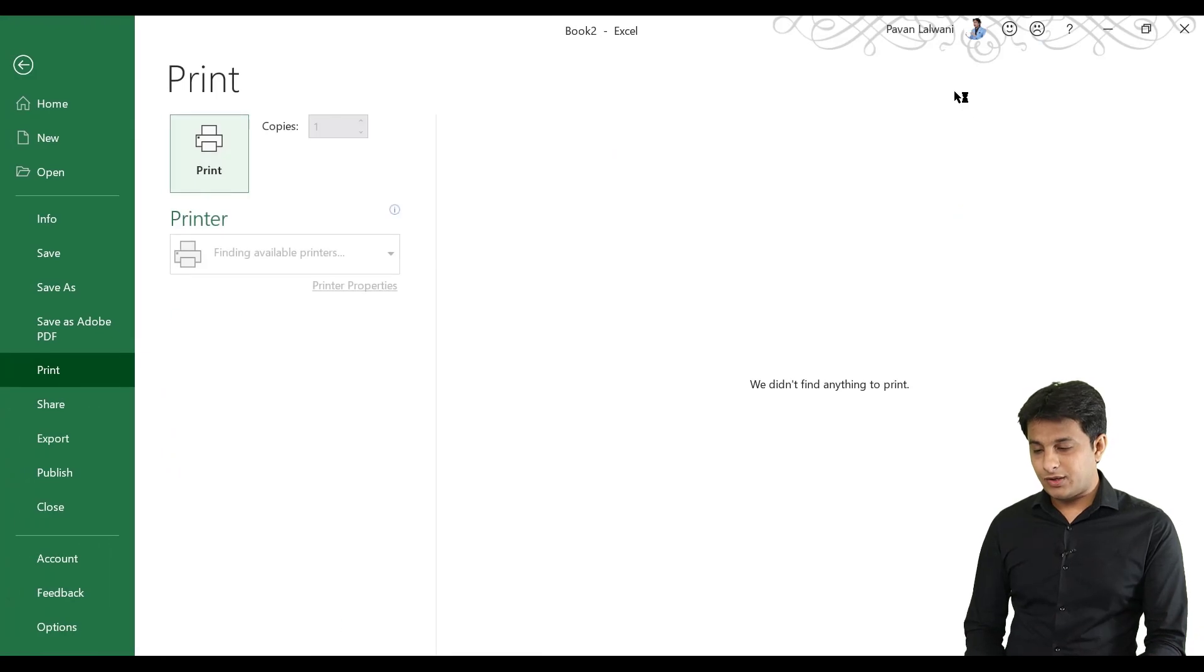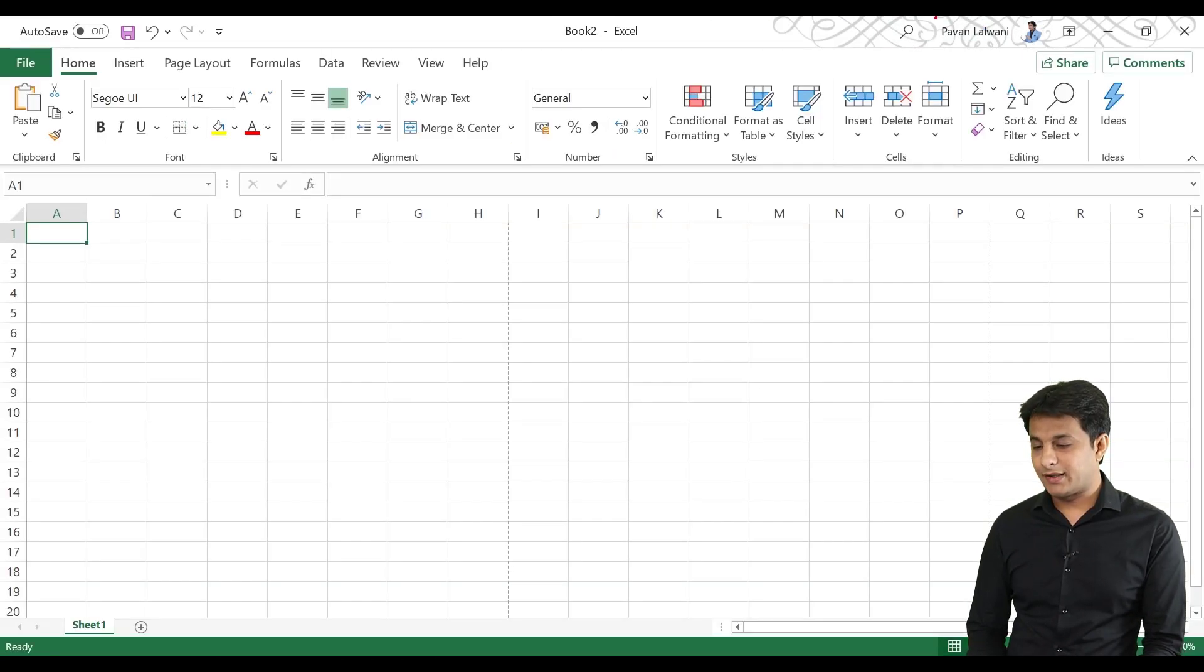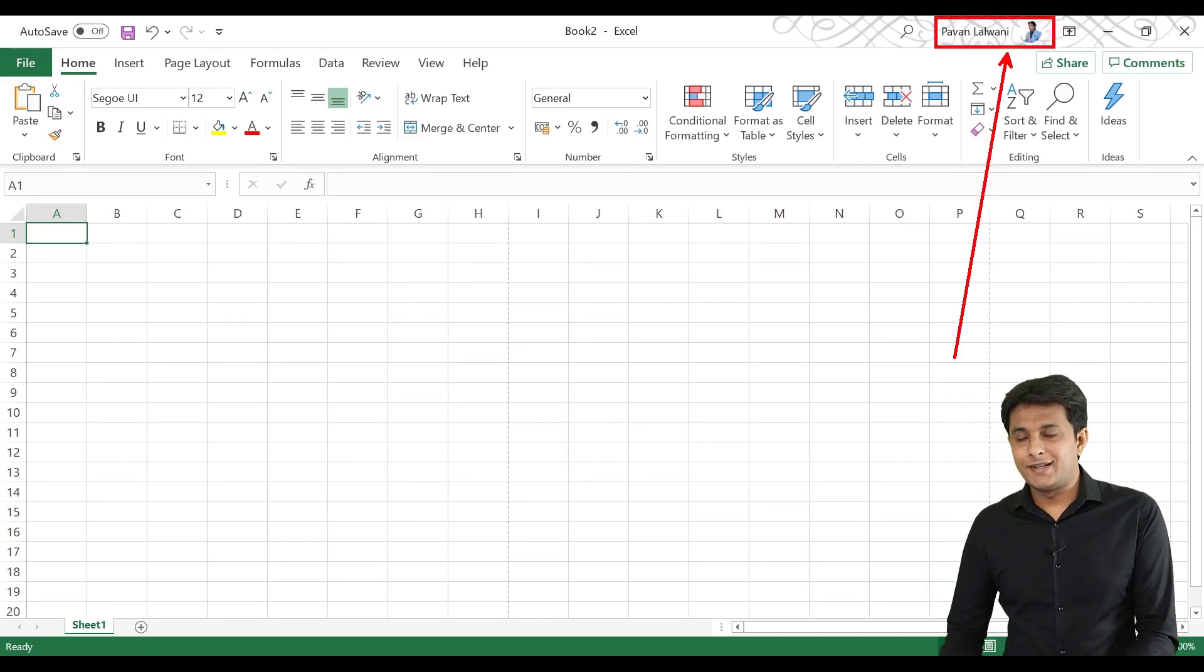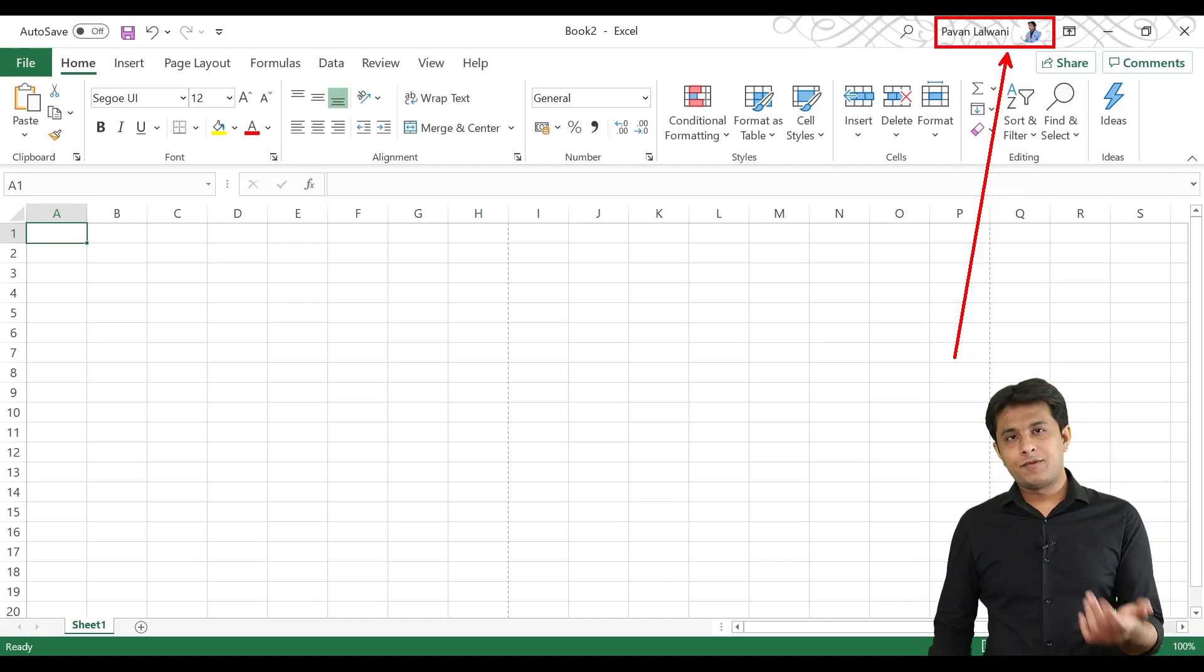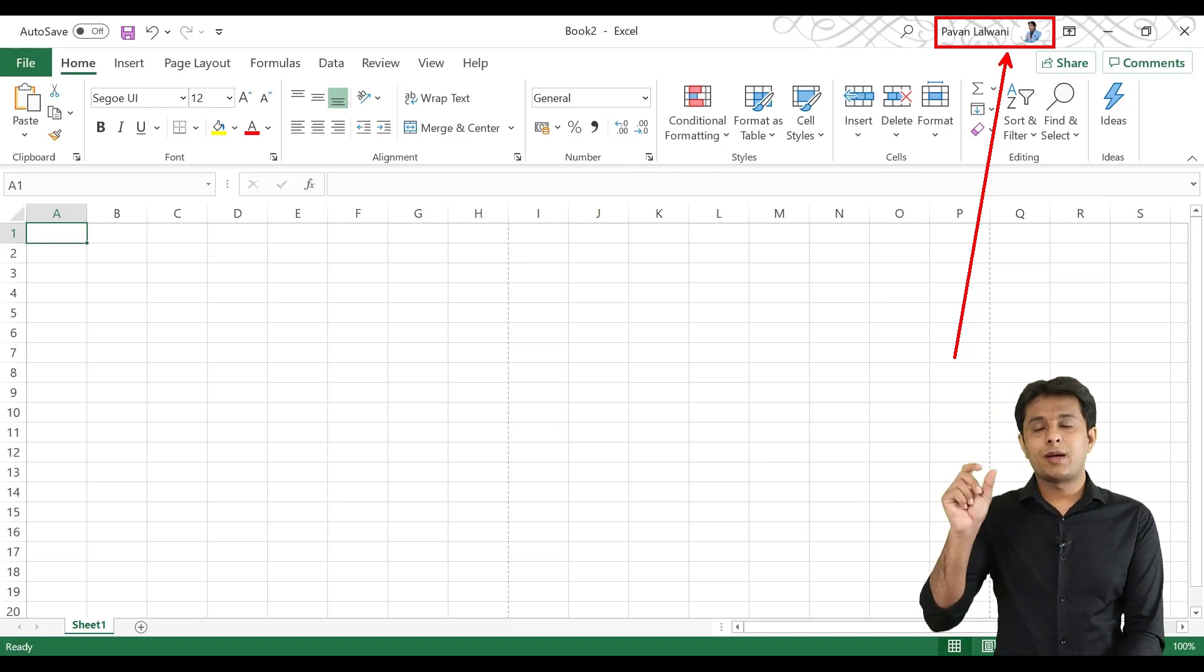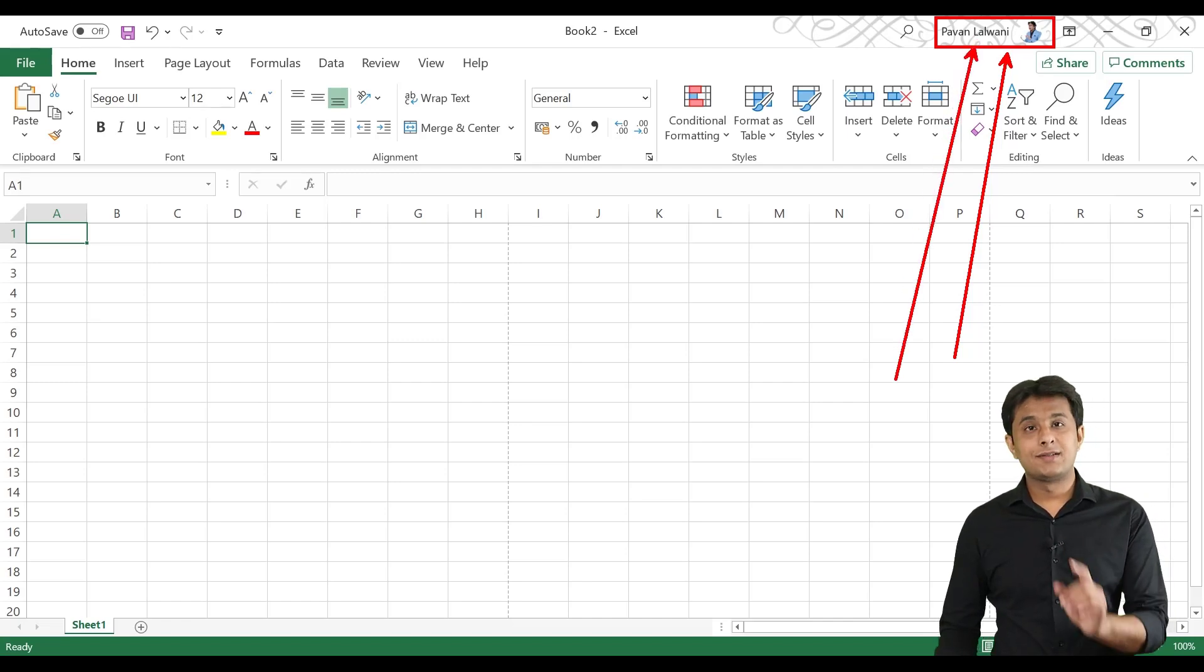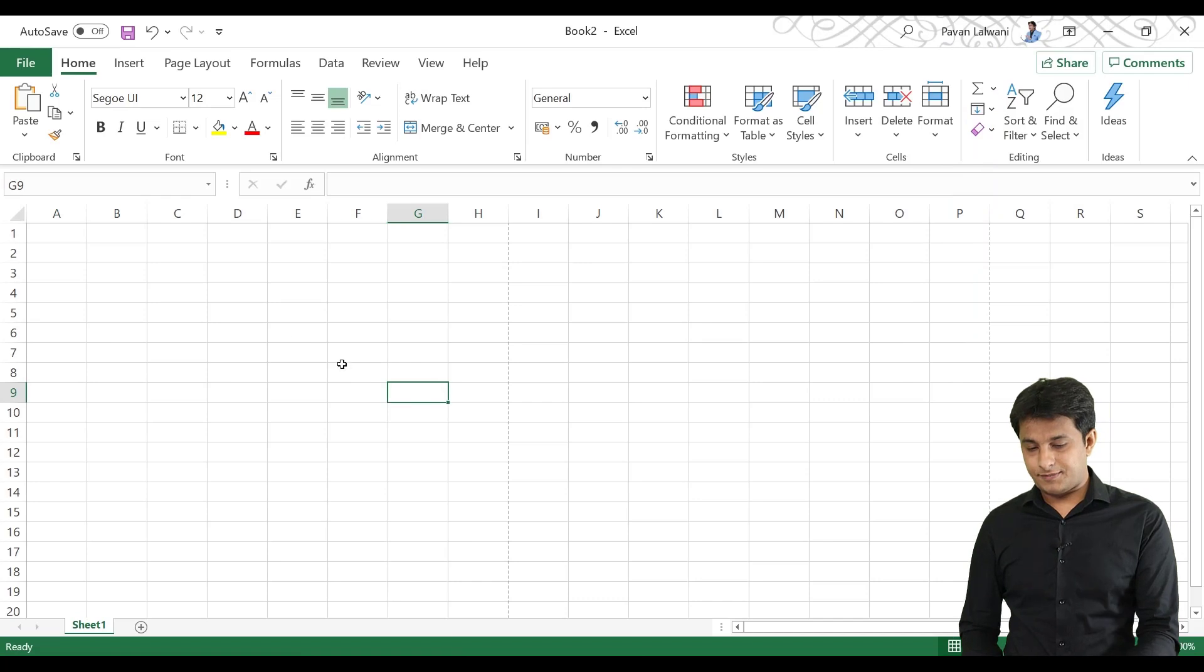And, if you can see here on the top, my name is Pavan Lalwani. Now, this option you will find in the new version, in the 2016 and 2019 version. In the case, you will find that Excel will log in. In the case of Facebook, LinkedIn, Whatsapp, if you log in, you will find your photo. In the case, you will find your photo and name.